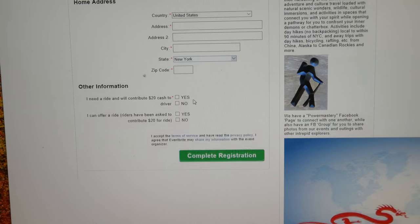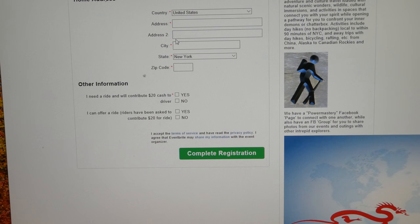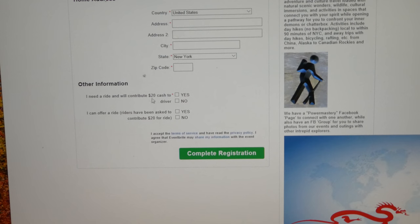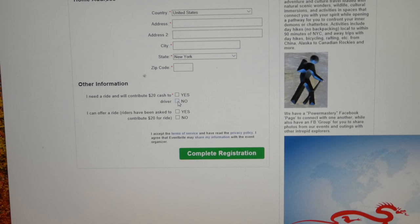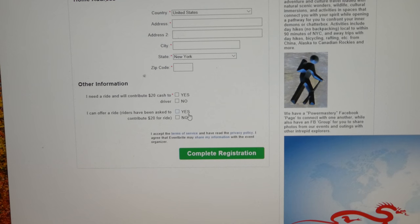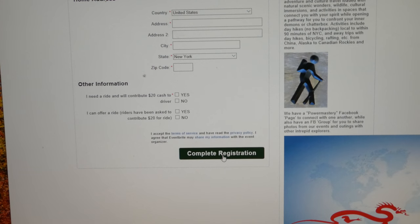You have to enter everything that has a red asterisk next to it. Down here under other information, you must — M-U-S-T — check off whether or not you need a ride. If you need a ride, answer yes; if you don't need a ride, like if you're a driver with your own car, answer no — but you must answer that question. Further down is optional: if you're a driver with space in your car and want to give a ride share, answer yes or no. Riders do not have to answer this.